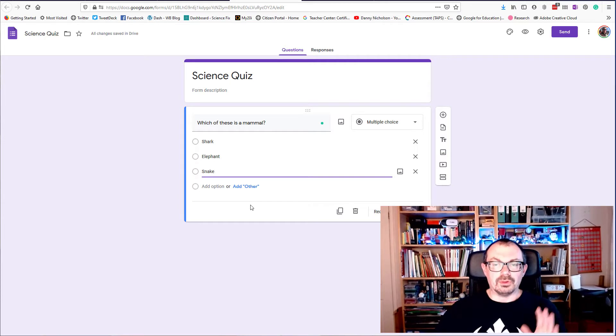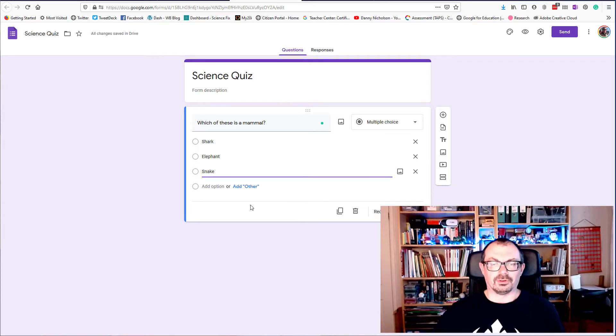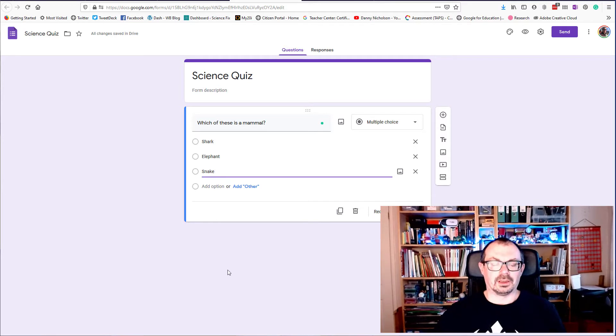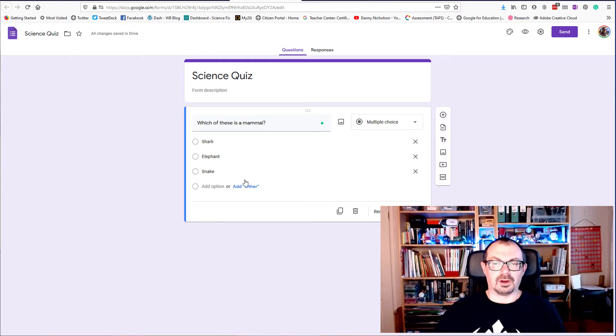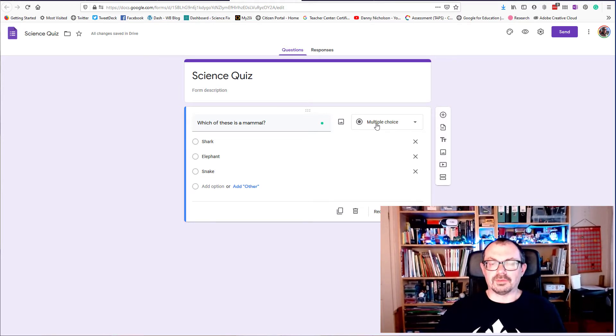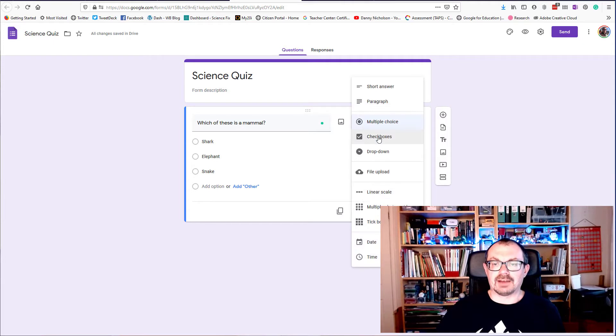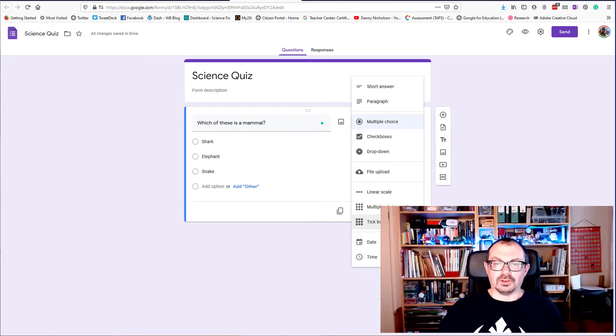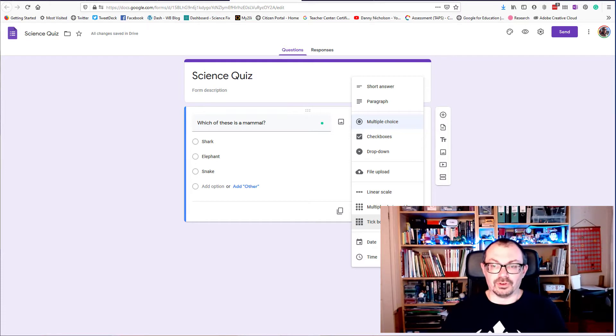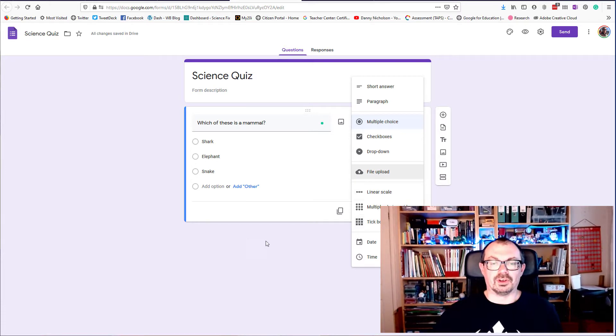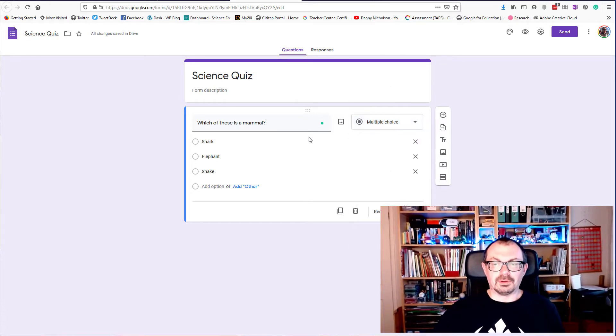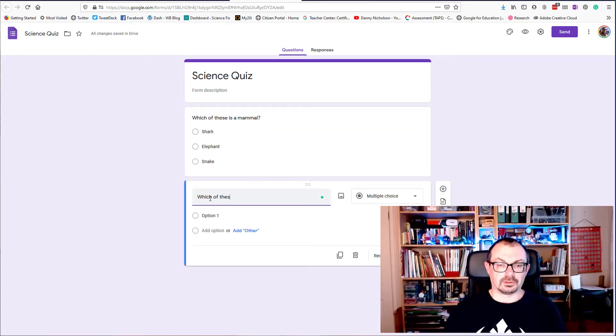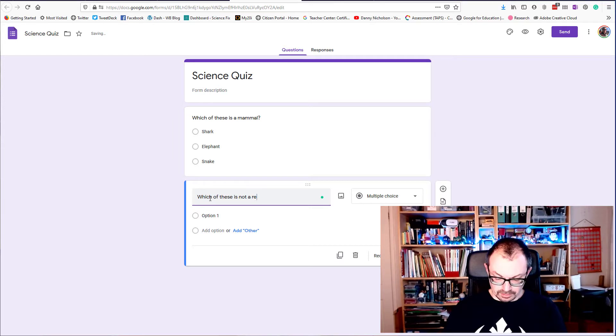I'm not going to add the answers yet. I'll just add two or three questions first and then we'll go back and start adding the self-marking bit. So that's a multiple choice question. If I wanted to change the type of question I can have check boxes and drop downs and so on. If you were making this as a survey there's lots of other options you can put into here, and I'll do a video about forms for surveys another time. So there's my first question, click on the plus and we'll have another question. Which is not a reptile.